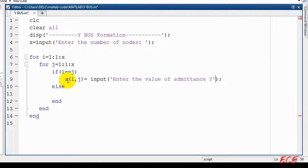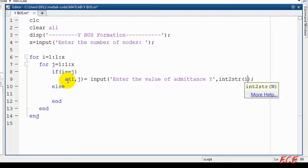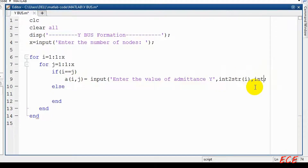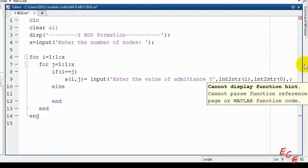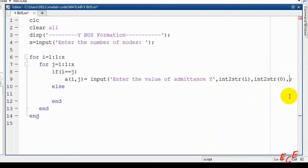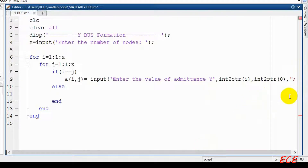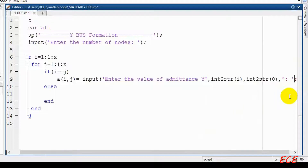We need to display the admittance label such as Y11, Y12, etc. For this we will use integer to string conversion. We will convert I and J and give them inside the bracket. Since I and J are equal in the self-admittance case, the self-admittance will be represented by 0, so here we are using 0 instead of J.